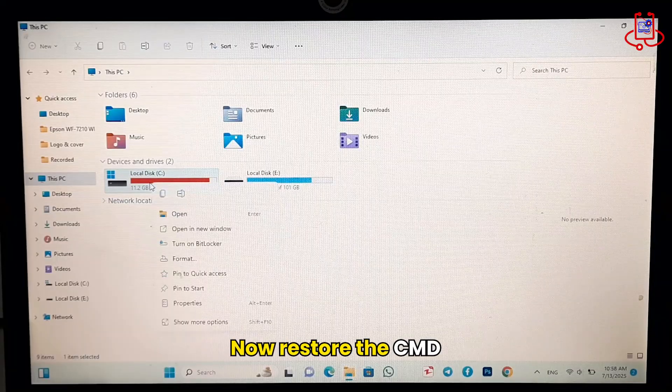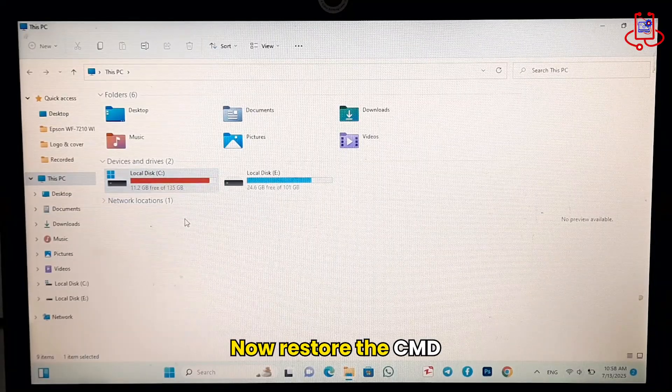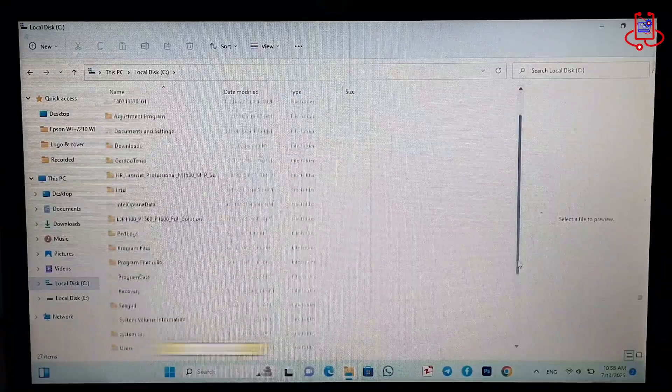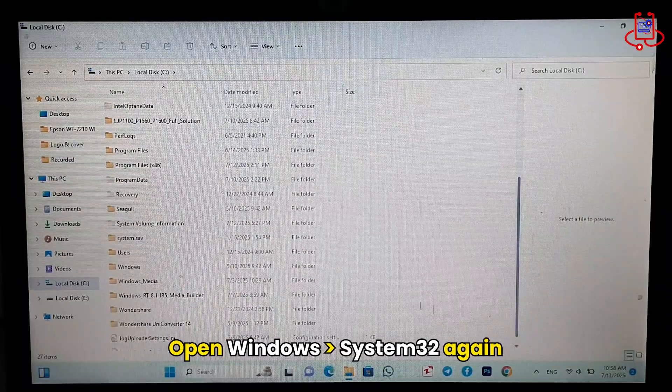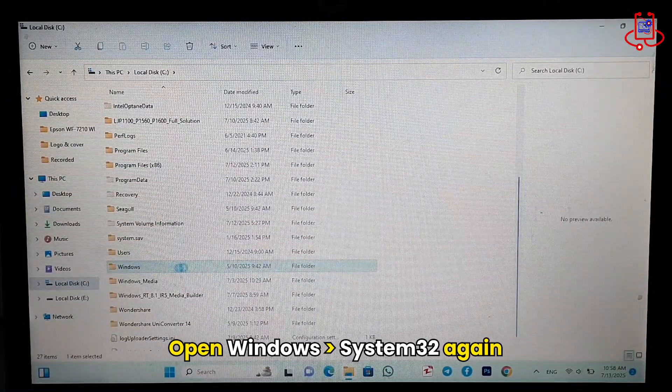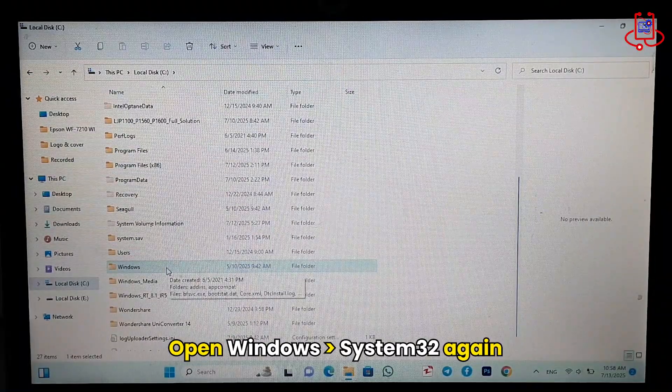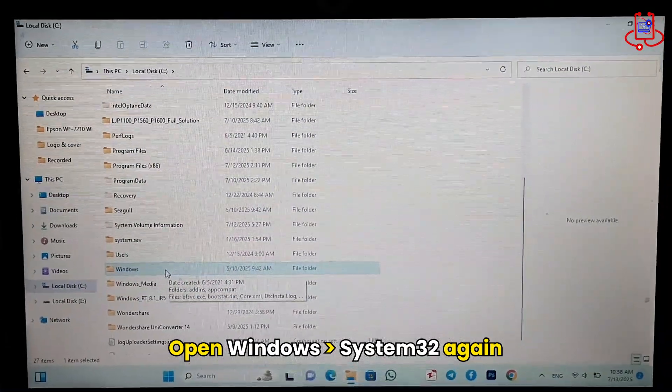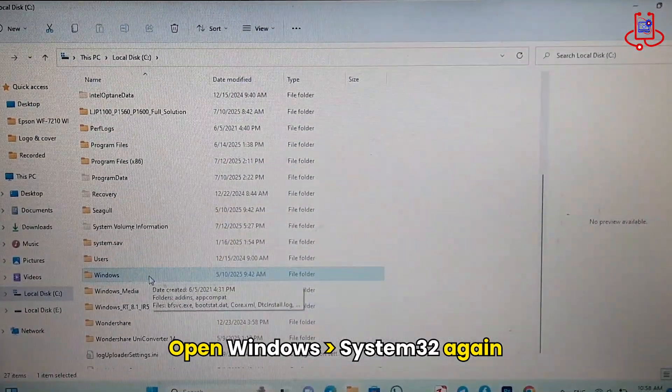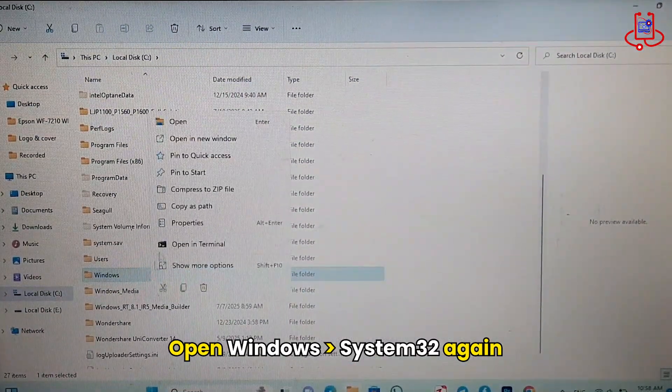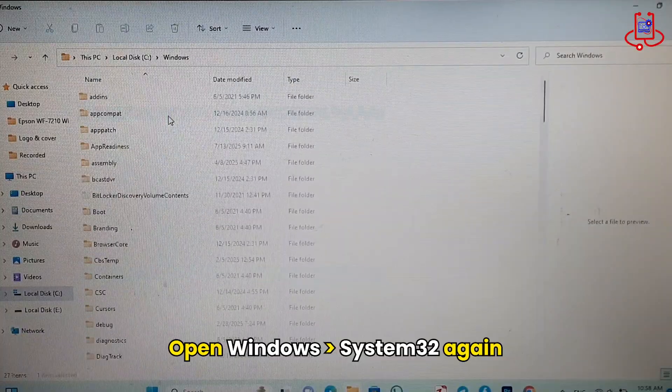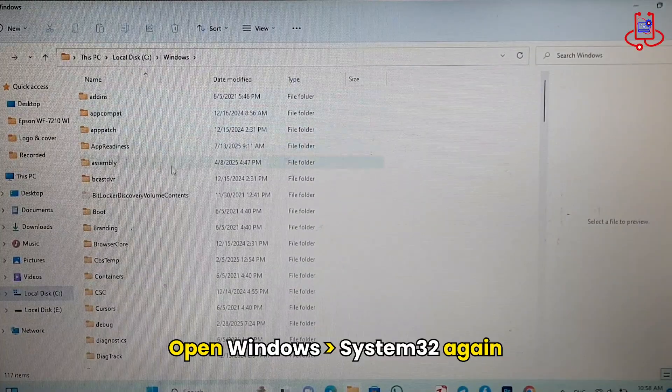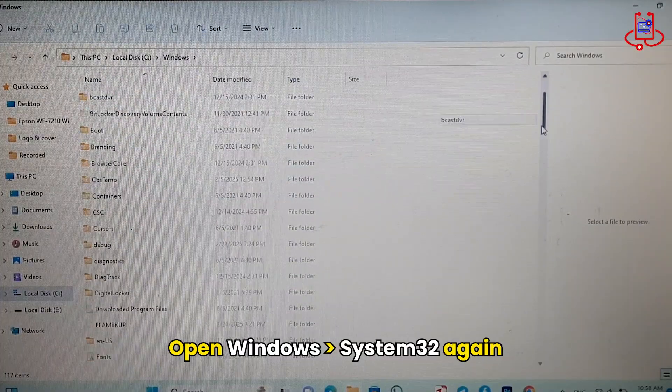You need to go back and restore the CMD file to its original name. Open the Windows folder again, then open the System32 folder.